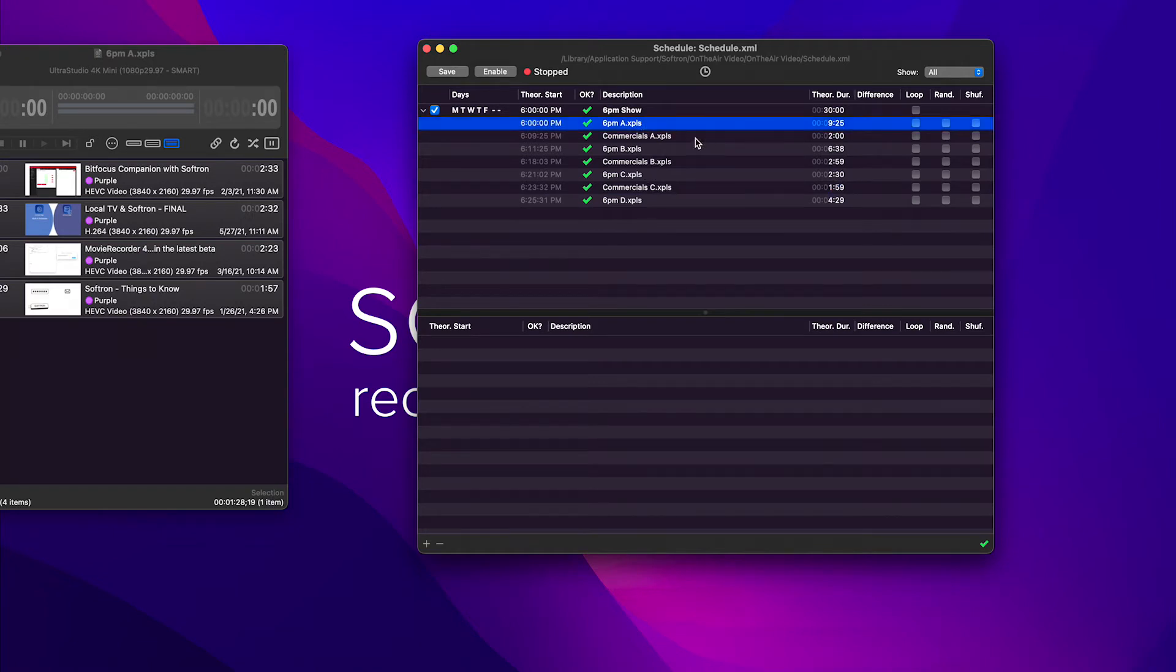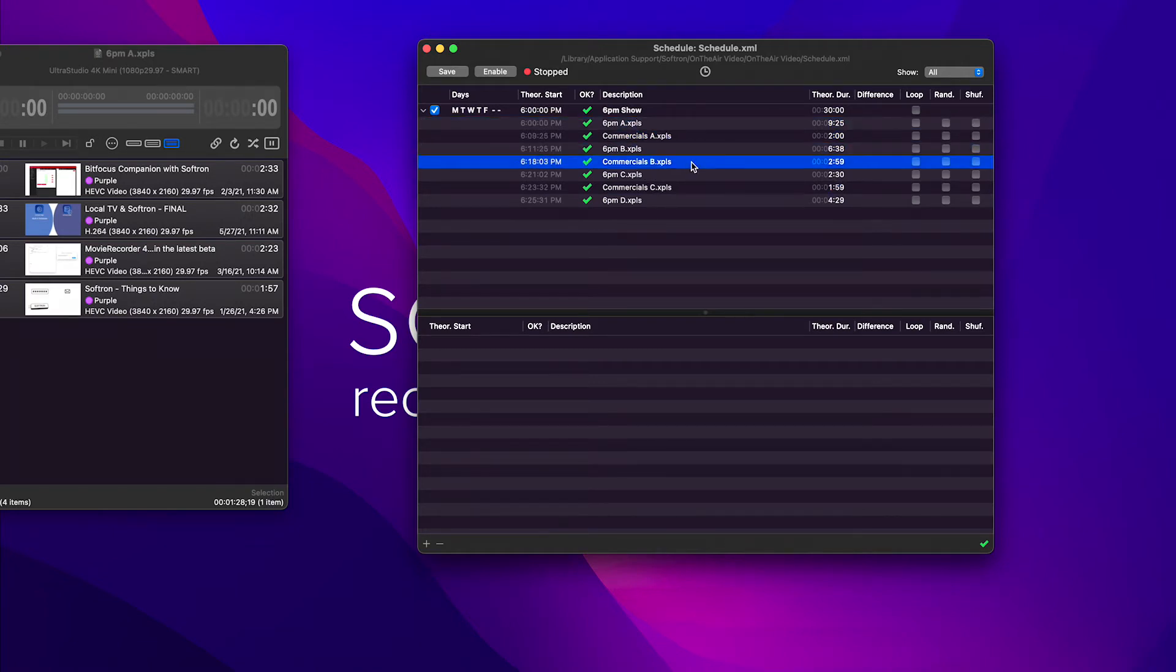6 p.m., commercial A, 6 p.m. B, commercial B. Now it's important to look at how the playlists are set up. When you have an event, each playlist will roll into itself.